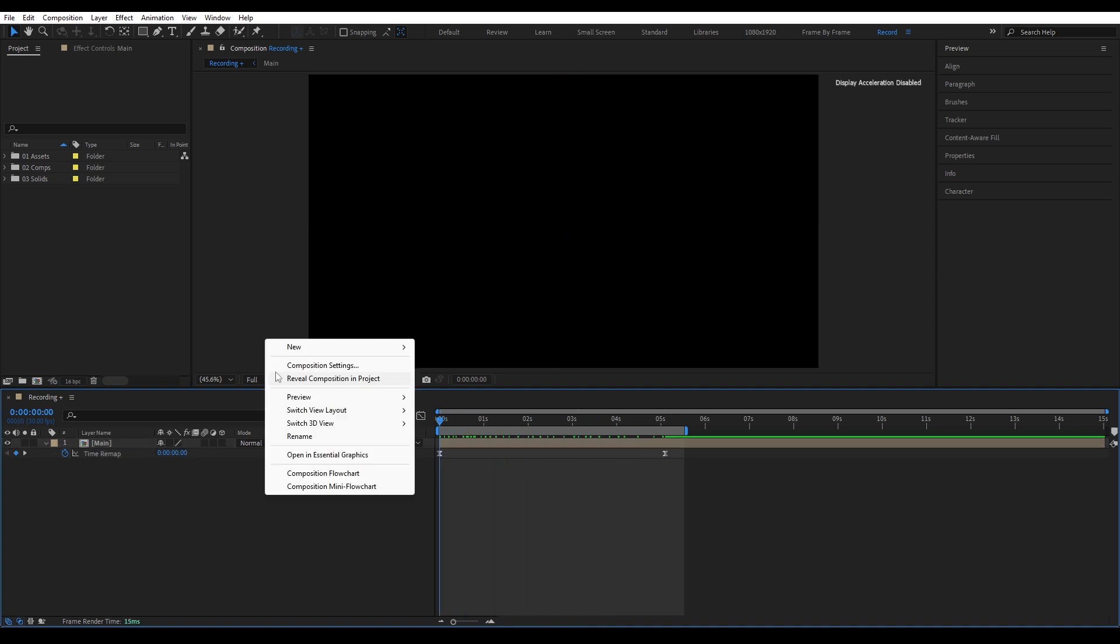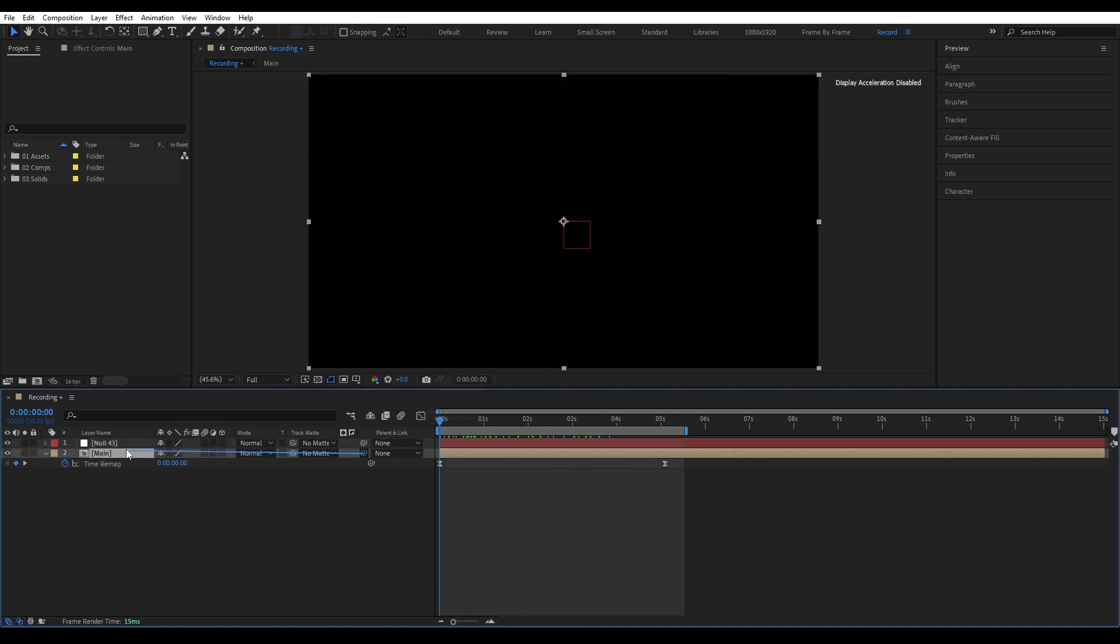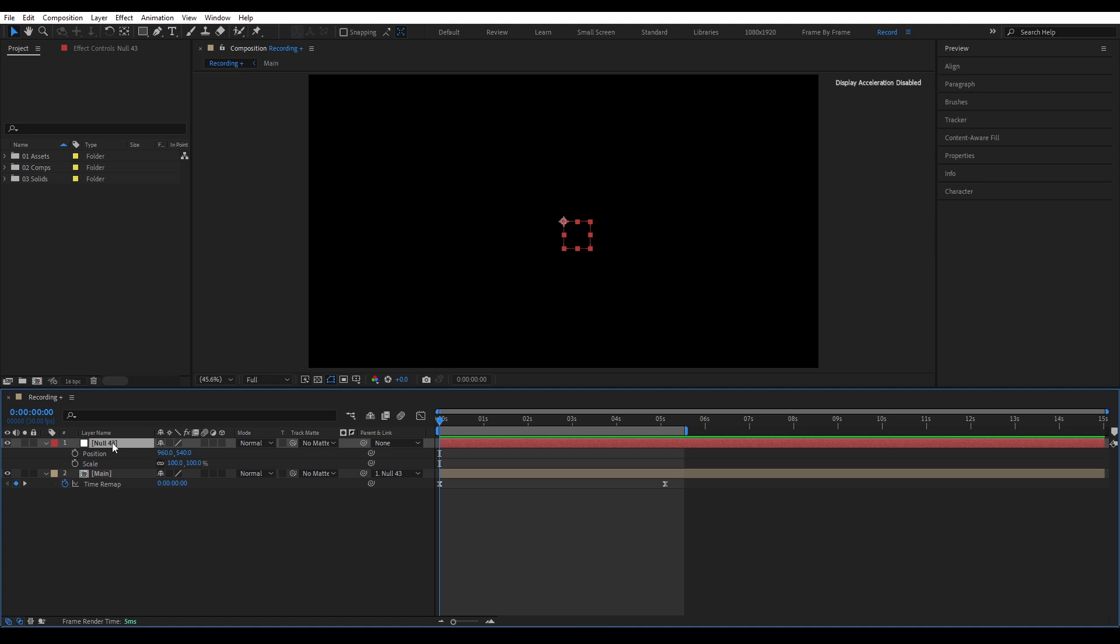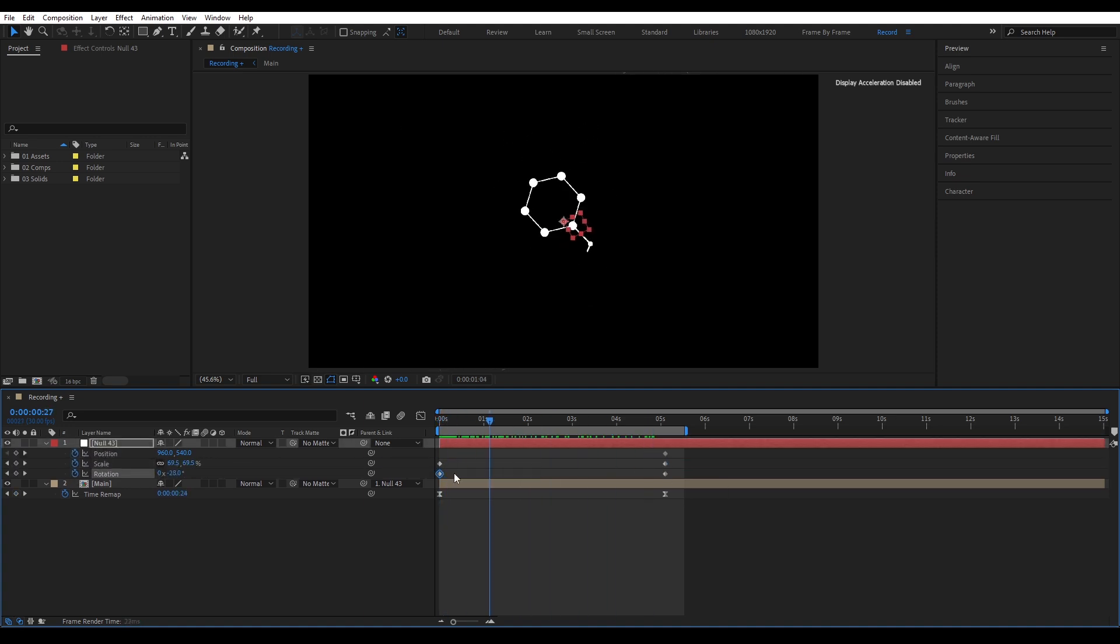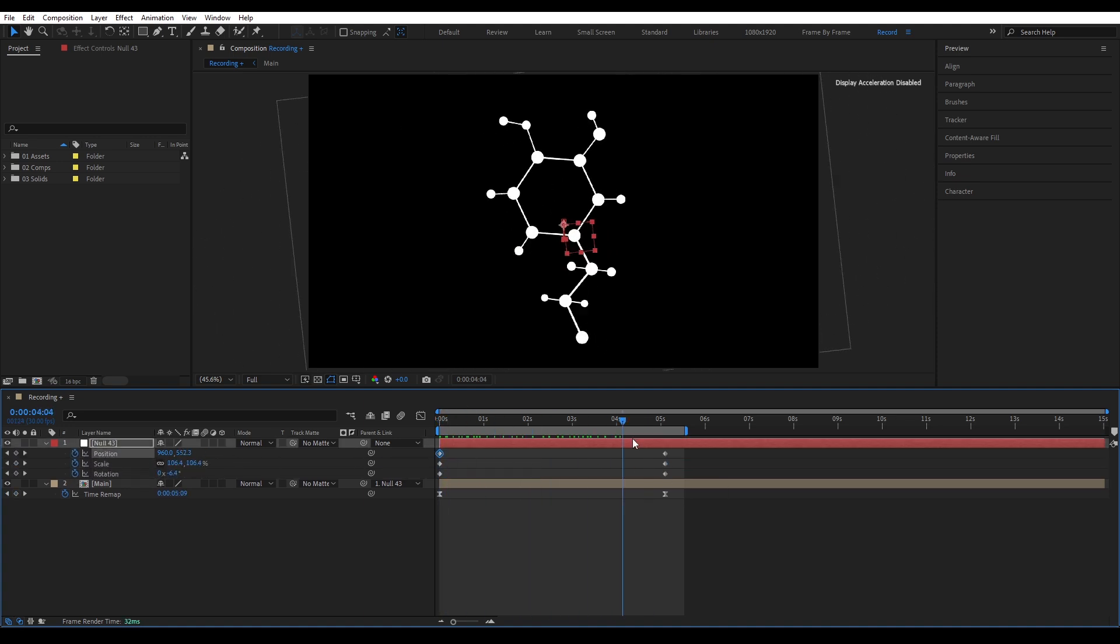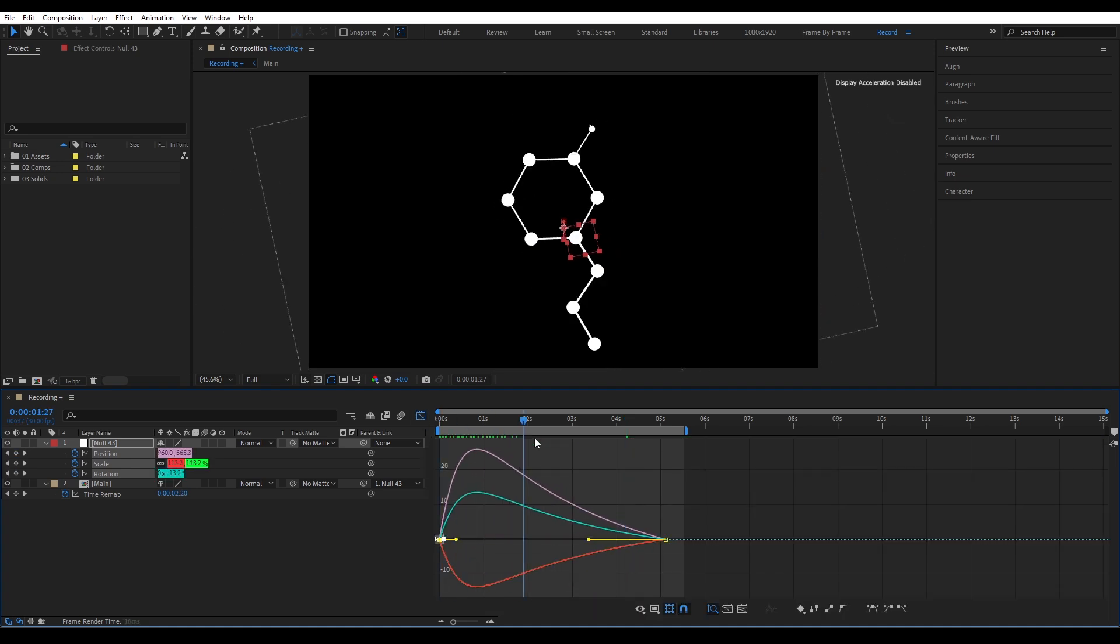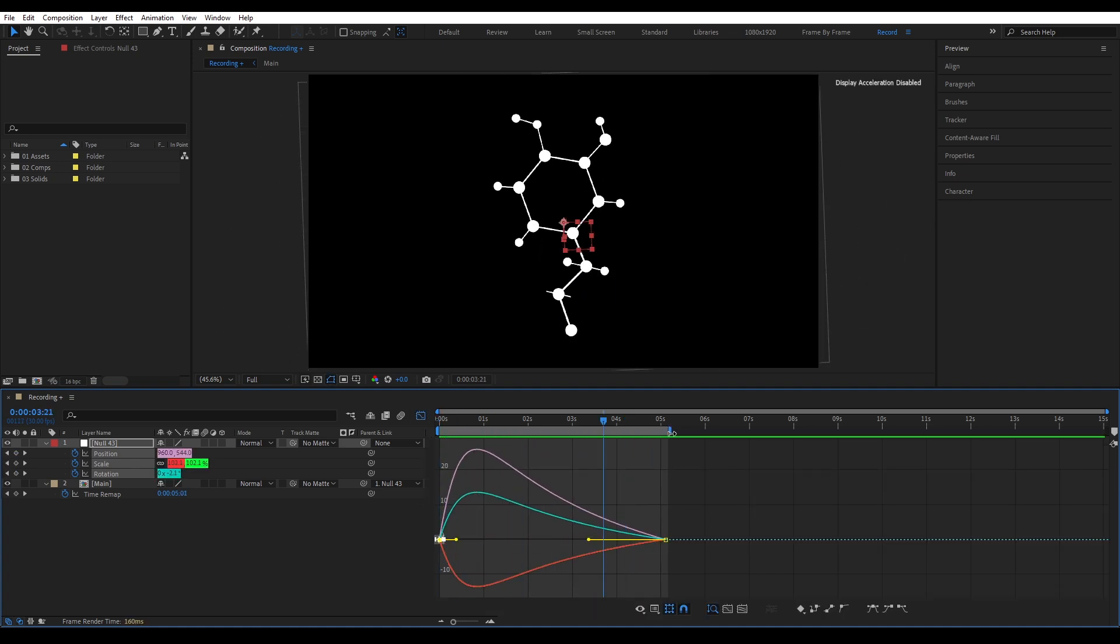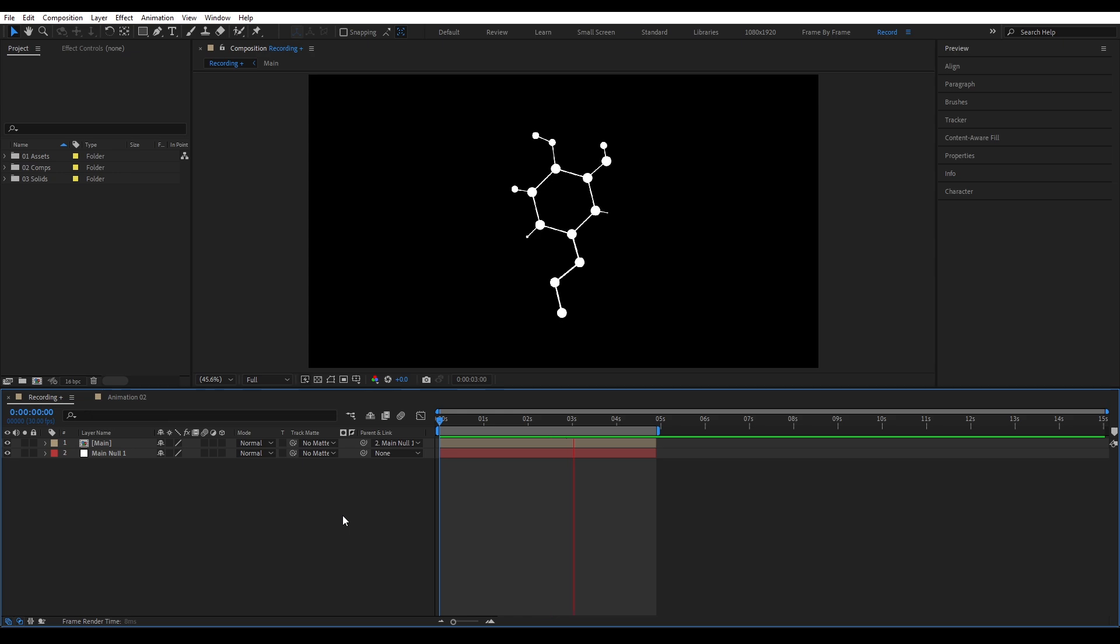Now for the final touch, movement. Create null object. Parent the precomp to it. Open position, scale and rotation on the null. And animate it like it's zooming out while rotating slowly. Easy ease all the keyframes. Then make this smooth easy at the start. Giving us this nice movement.